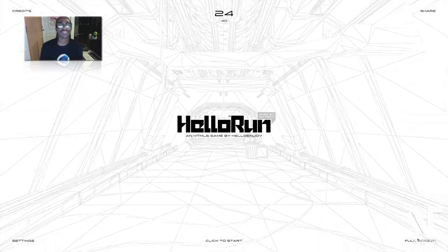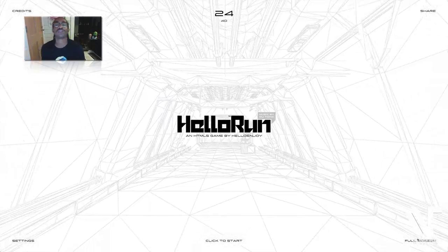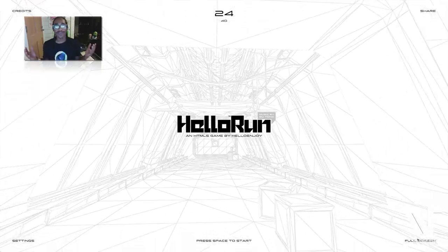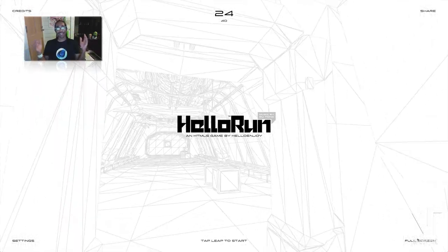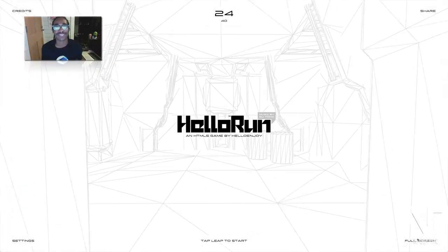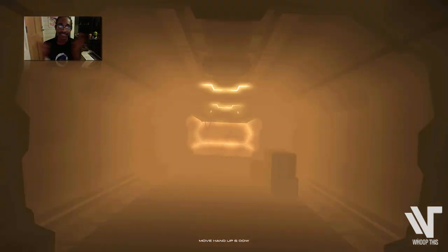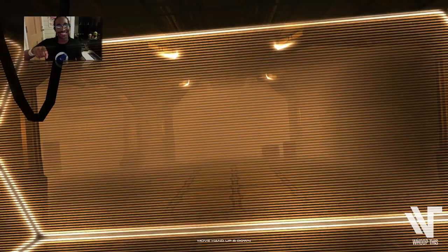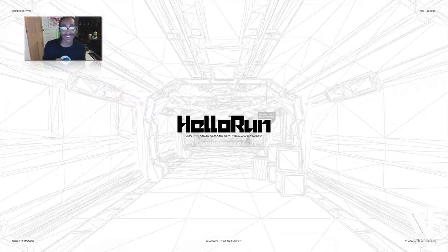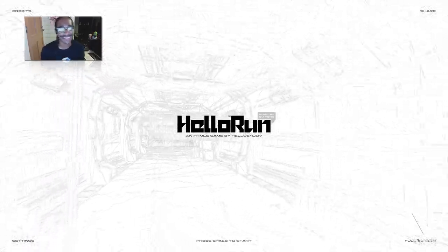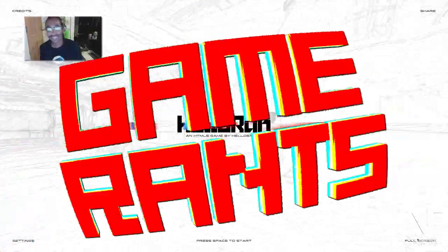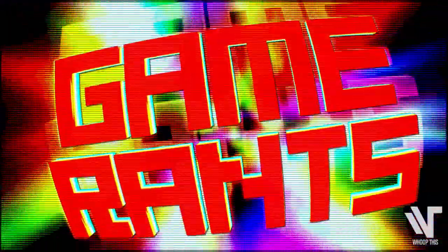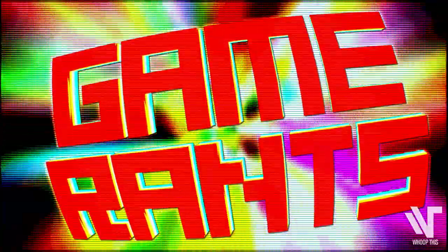If you want to check it out, go to hellorun.helloenjoy.com. I'm Whoopi. And this is Gamerats HTML5 style. See you guys later. Peace. Oh wait. Don't forget to subscribe and comment below if you have any feedback. I'll see you guys later. Gamerats. Bye.